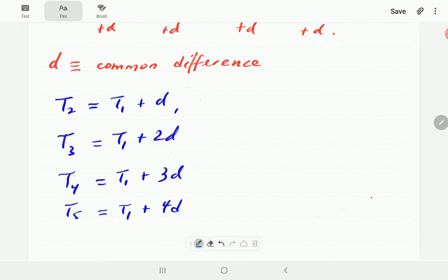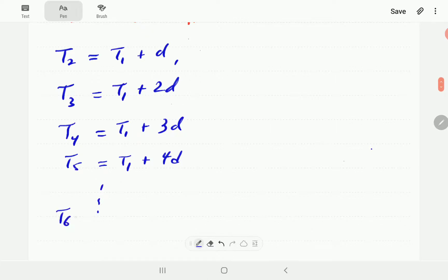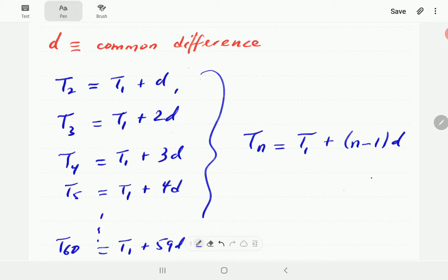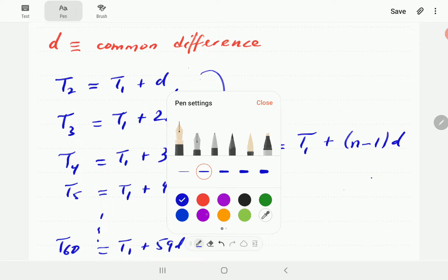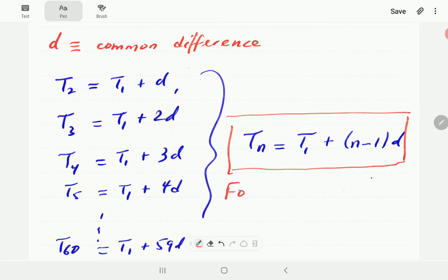Notice that this multiplier is always one less than the term number. So t60, for instance, would be t1 plus 59d. From this we can generalize: the nth term tn of an arithmetic progression is tn equals t1 plus (n minus 1) times d. This is the formula for the nth term.